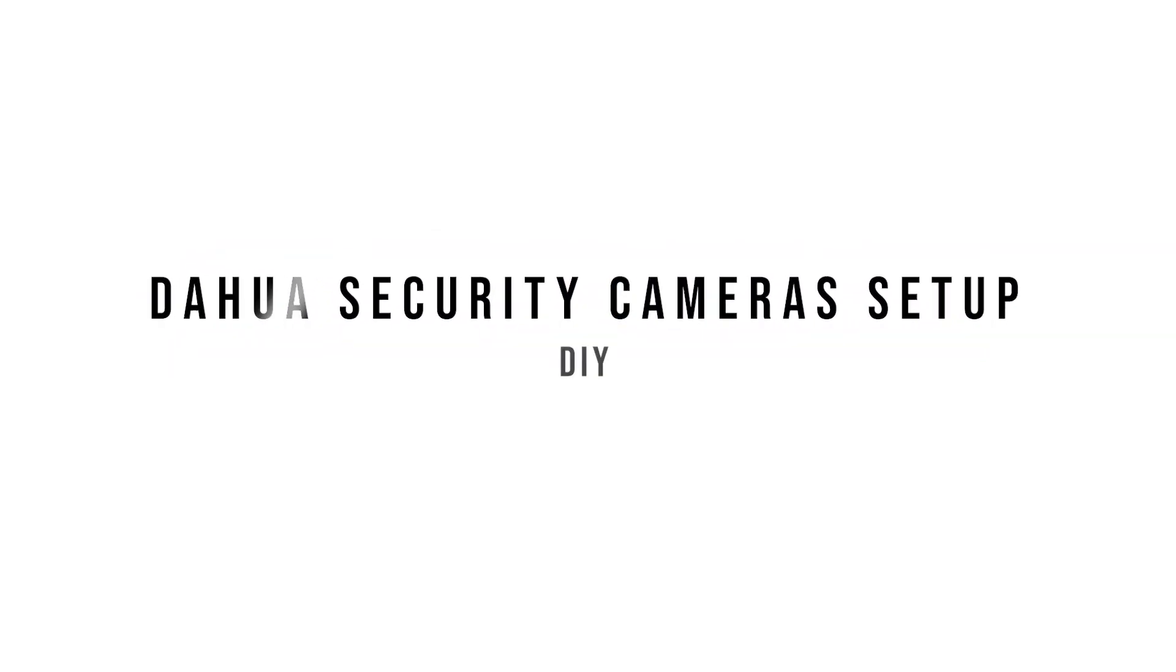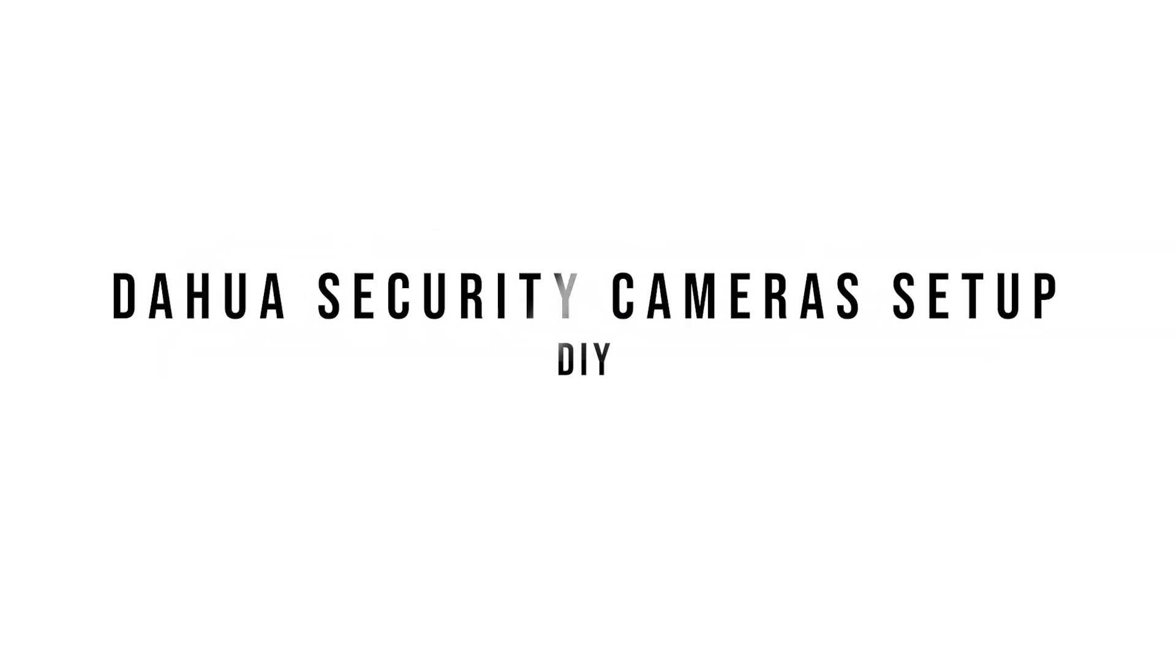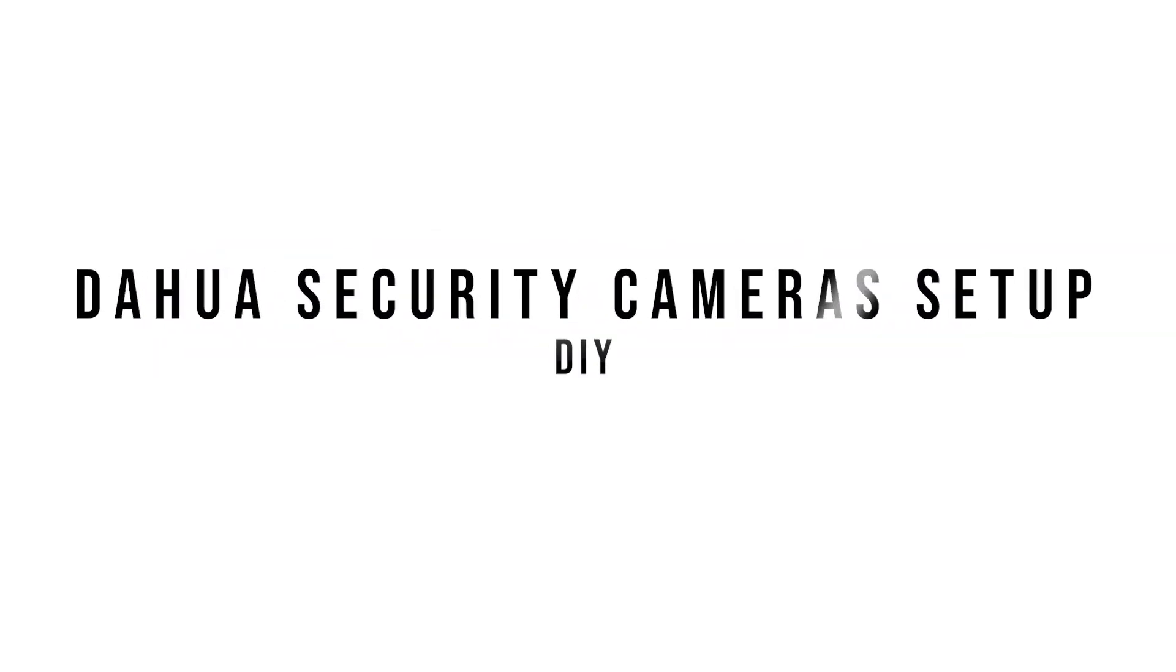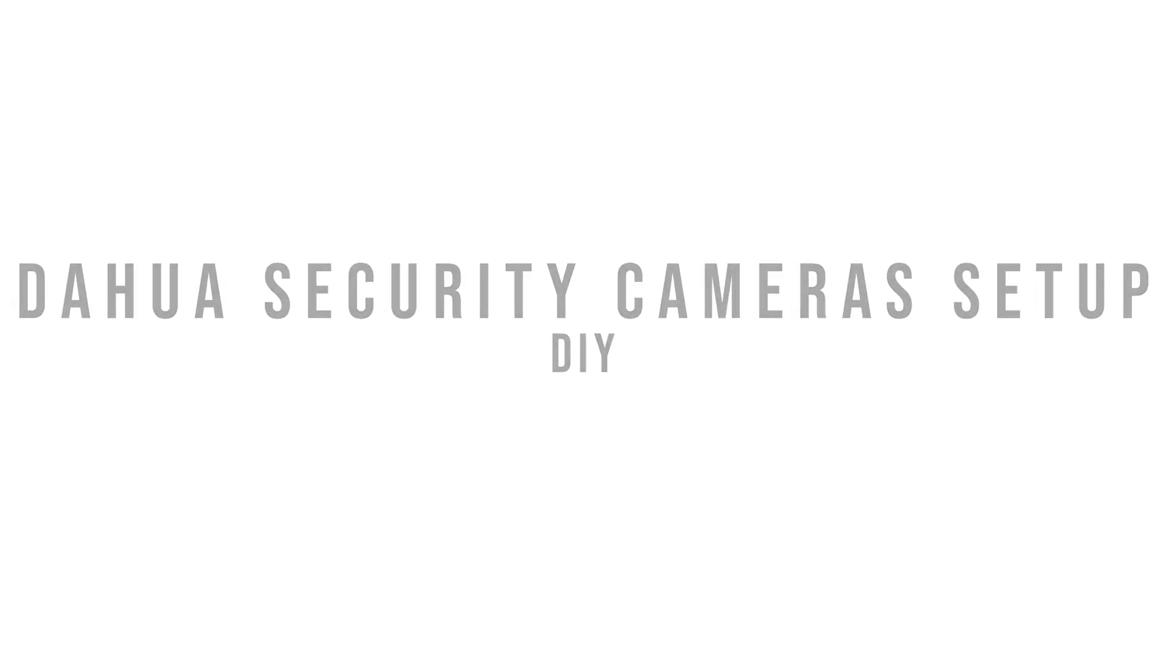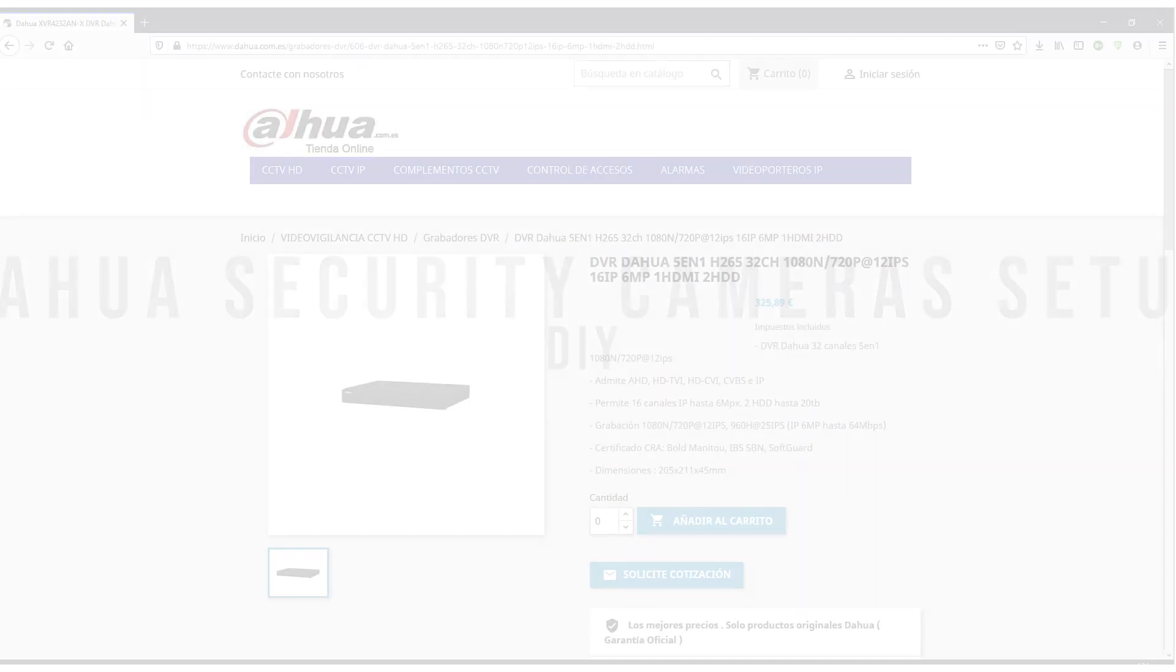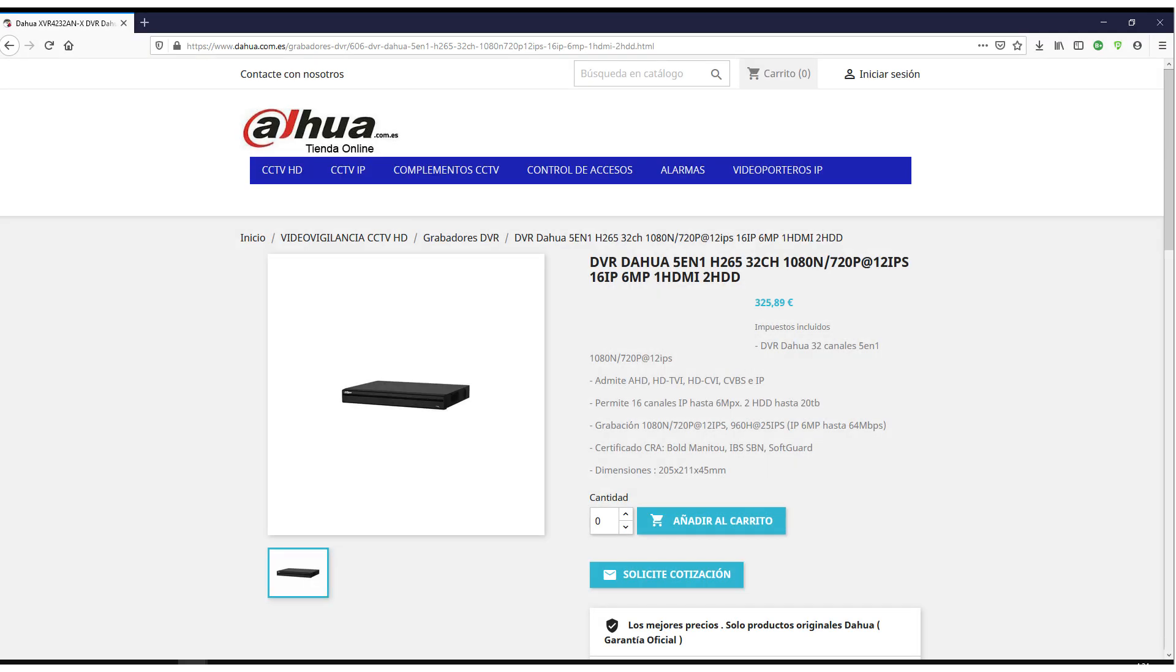Hello everyone, welcome back to Momentos de Tecnología, Technology Moments. In this opportunity we're encouraging you to do this project by yourself. This is a do-it-yourself product.